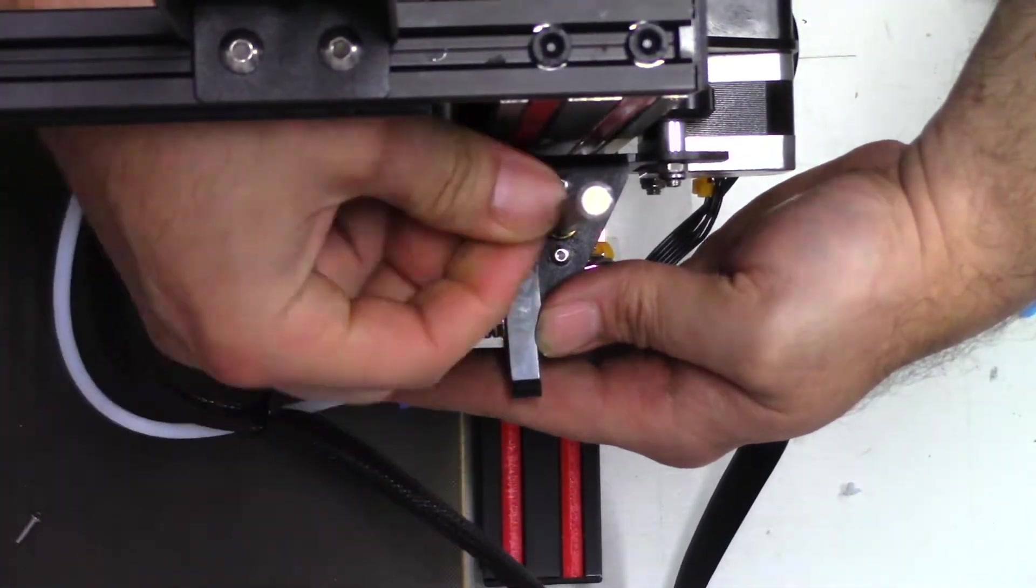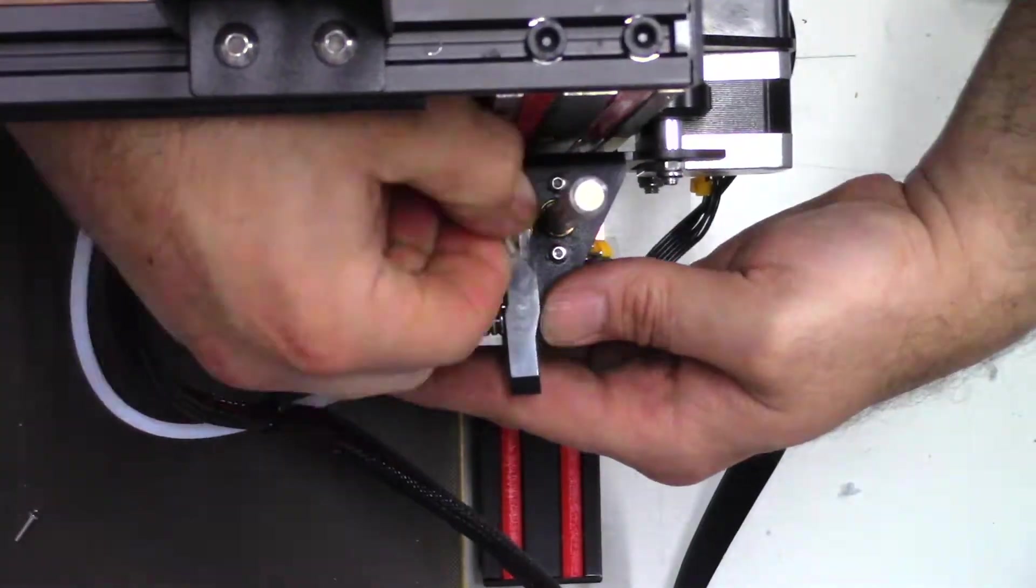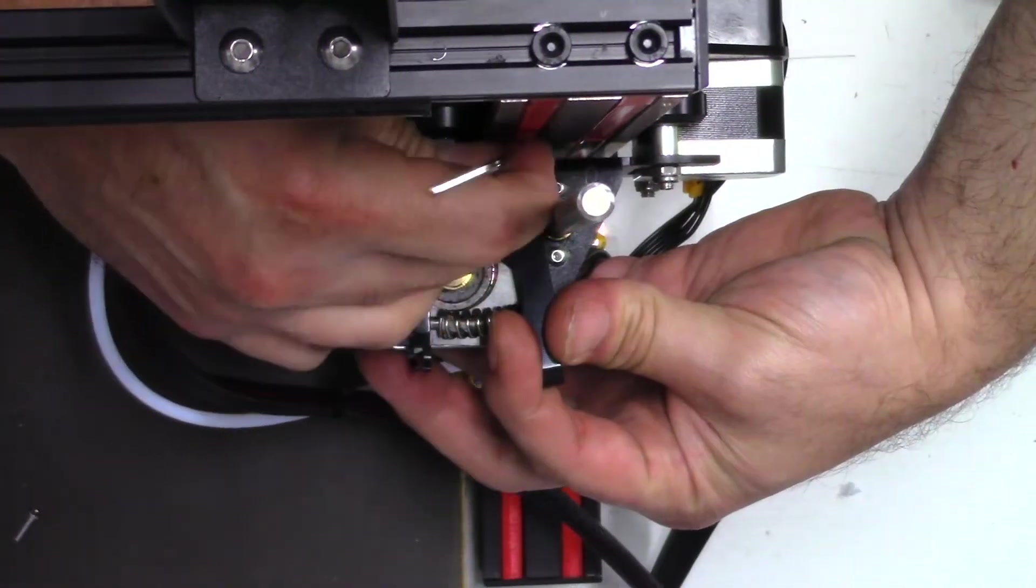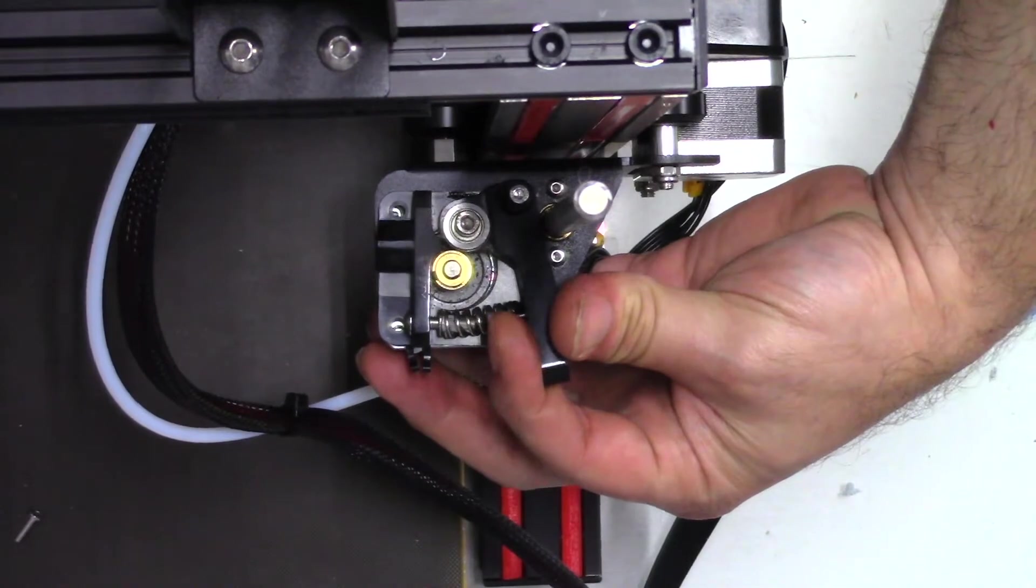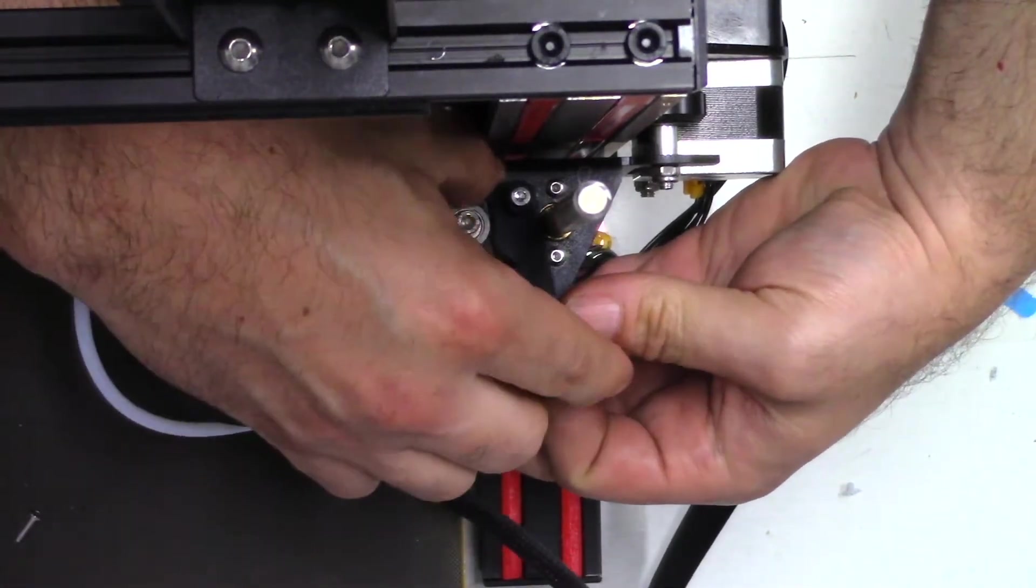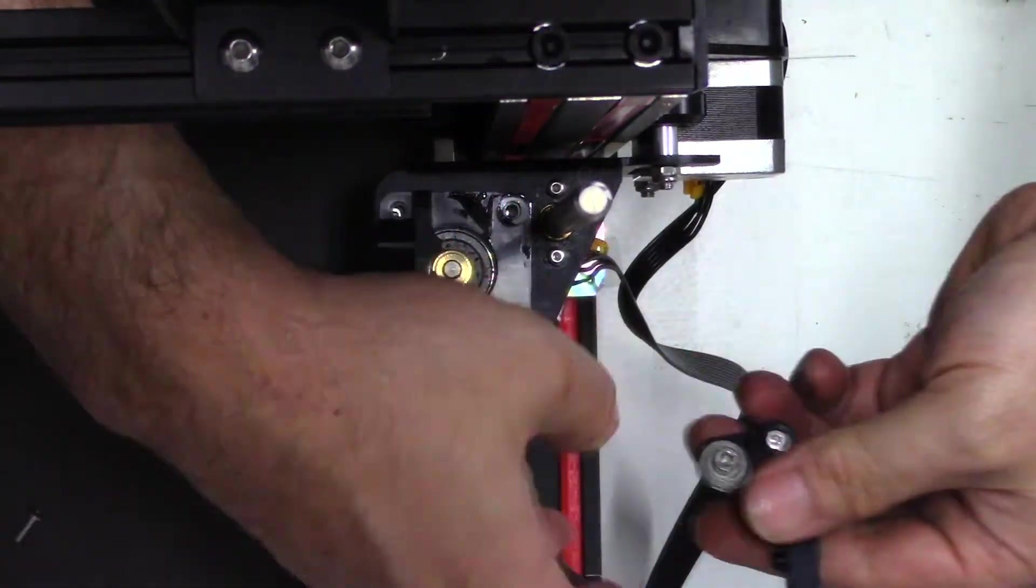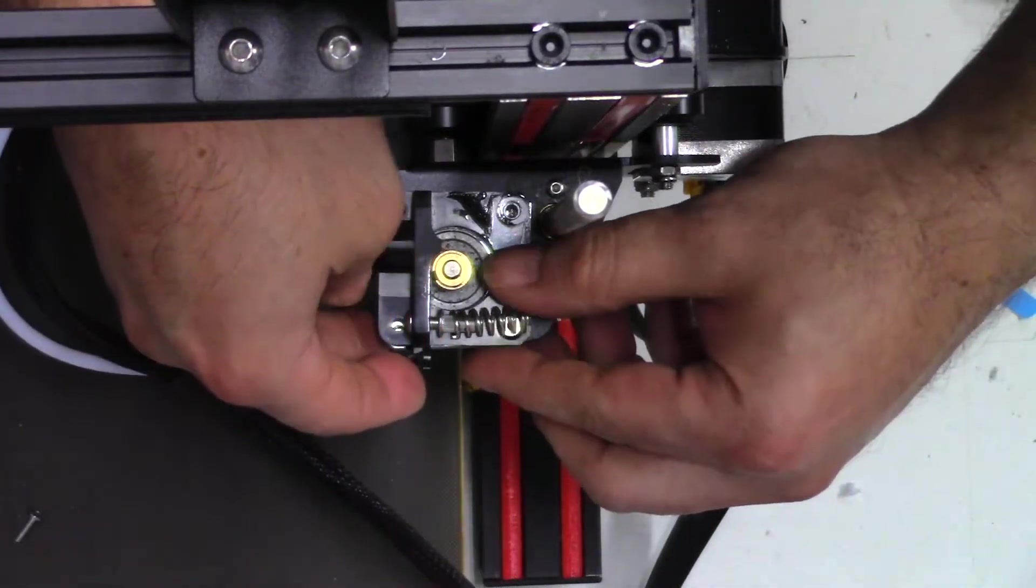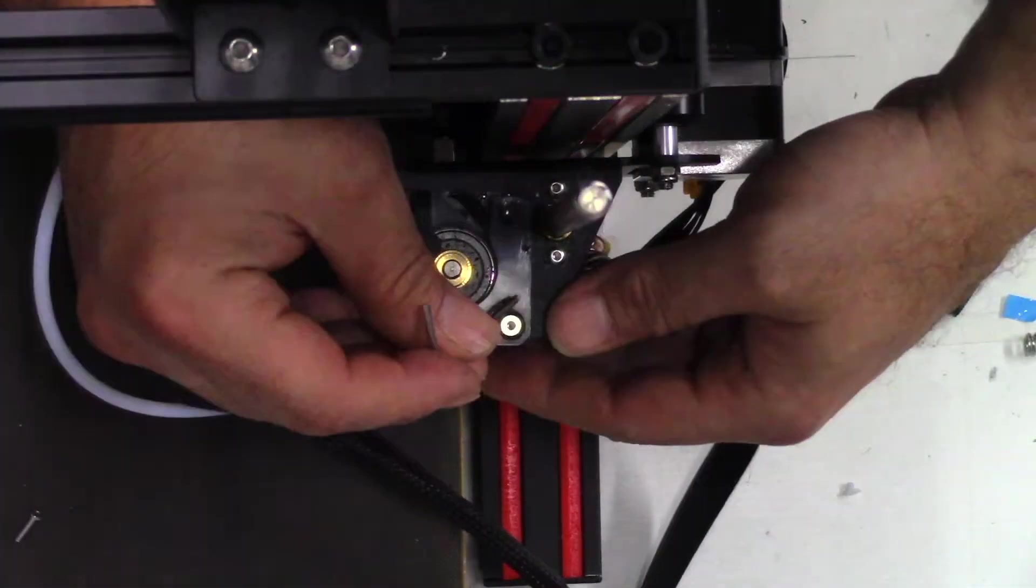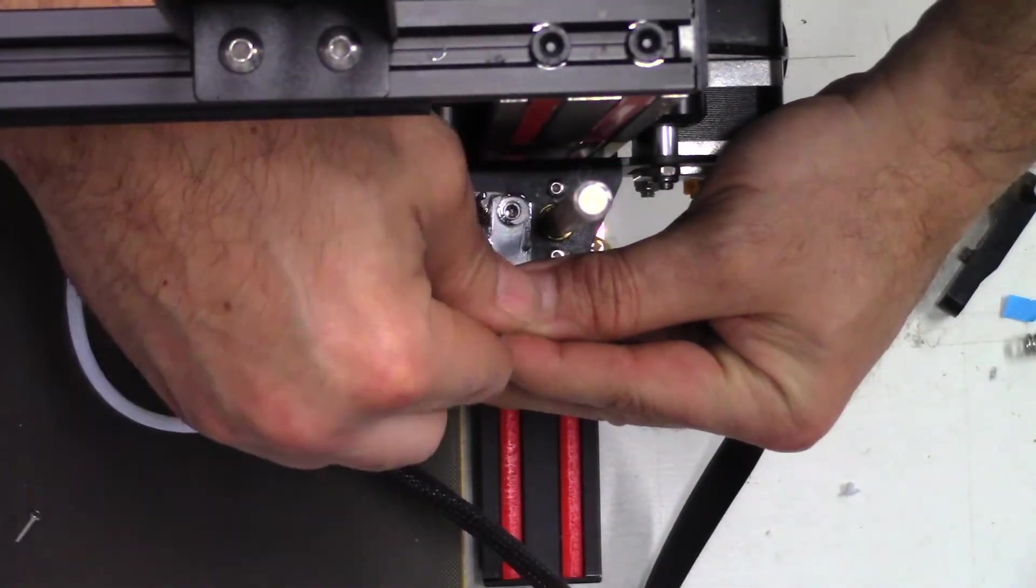This screw is the one that holds the arm with the tension spring up against it. So it is extra long. Once we remove it, you can see all that lovely gunk, we'll remove that tension spring, and now we have access to one last screw.